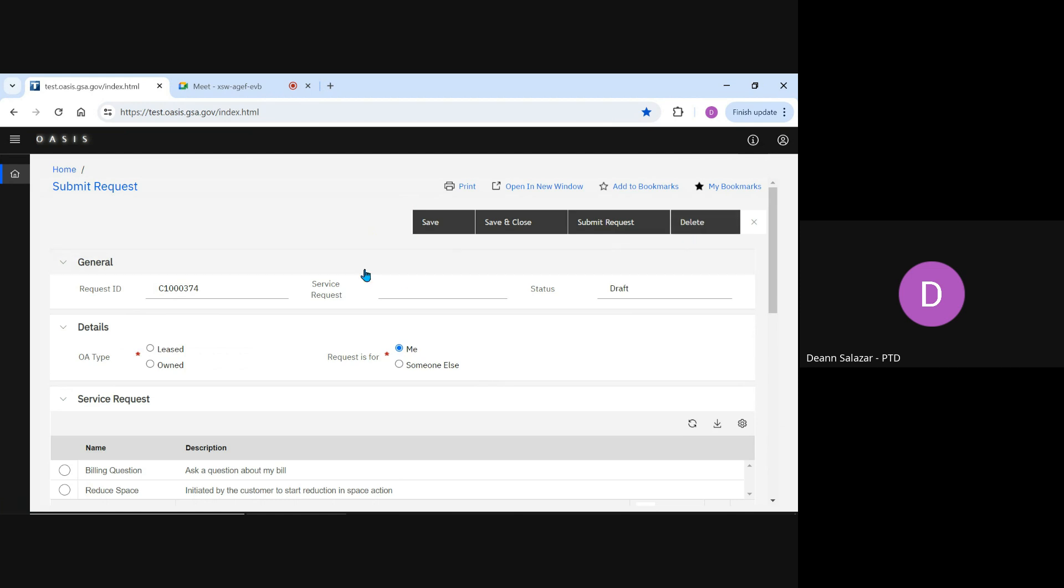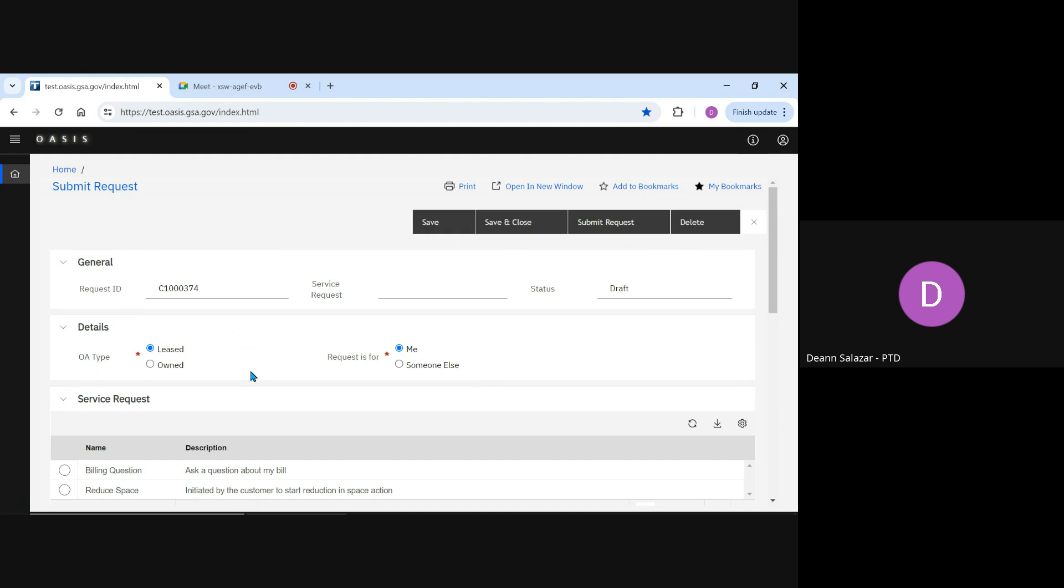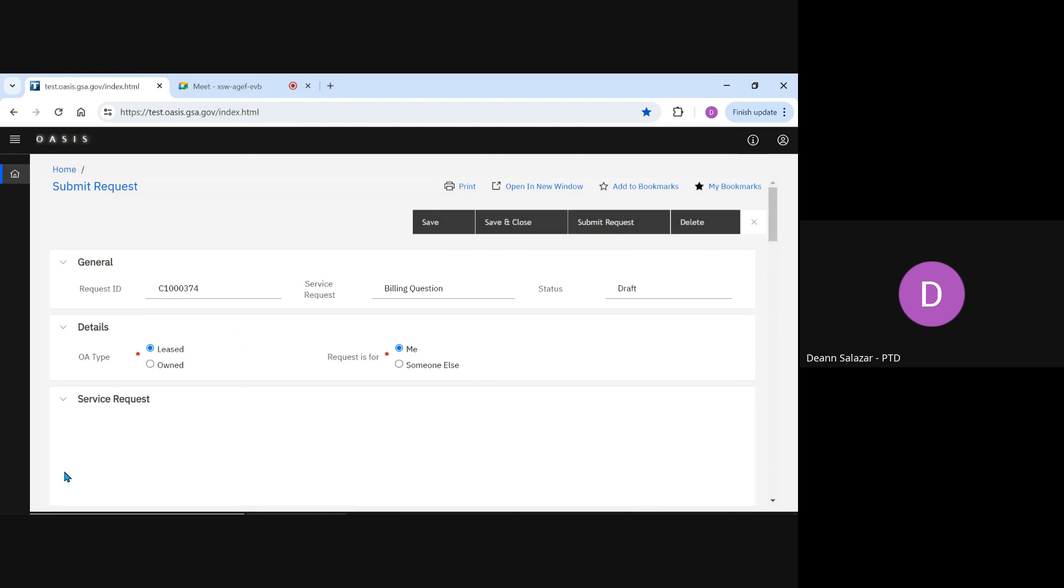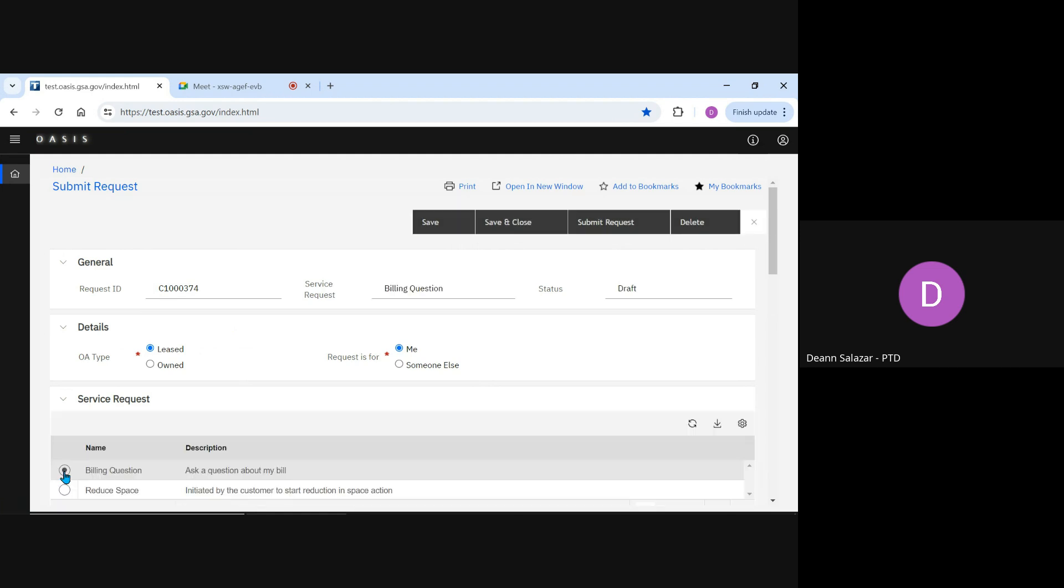You start by picking whether this is for a leased or owned OA, and the form defaults and assumes you're submitting it for yourself. See the customer user guide if you're submitting it on someone else's behalf. For our example, we'll use a leased OA. Under Service Request, we'll select Billing Question.